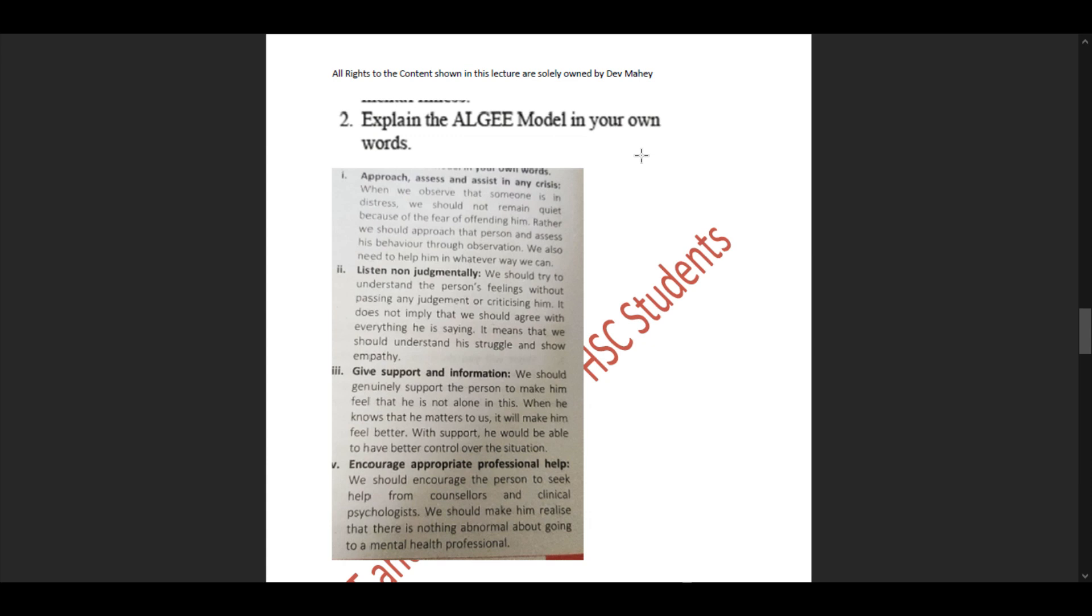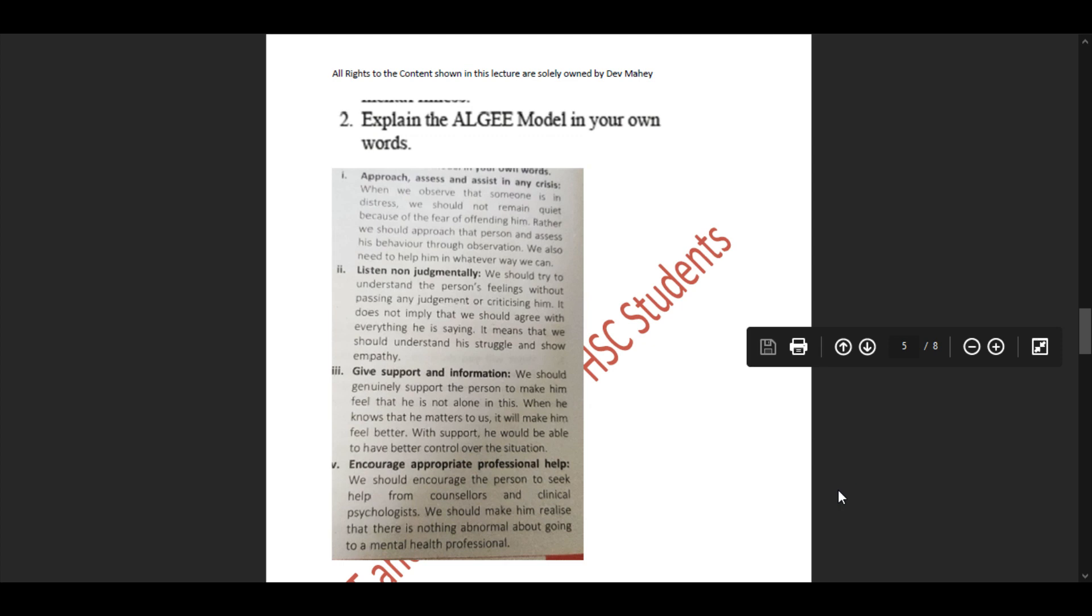The second letter is 'Listen non-judgmentally.' We should try to understand the person's feelings without passing any judgment or criticizing him. It doesn't imply we should agree with everything he's saying. It means we should understand his struggle and show empathy towards him.